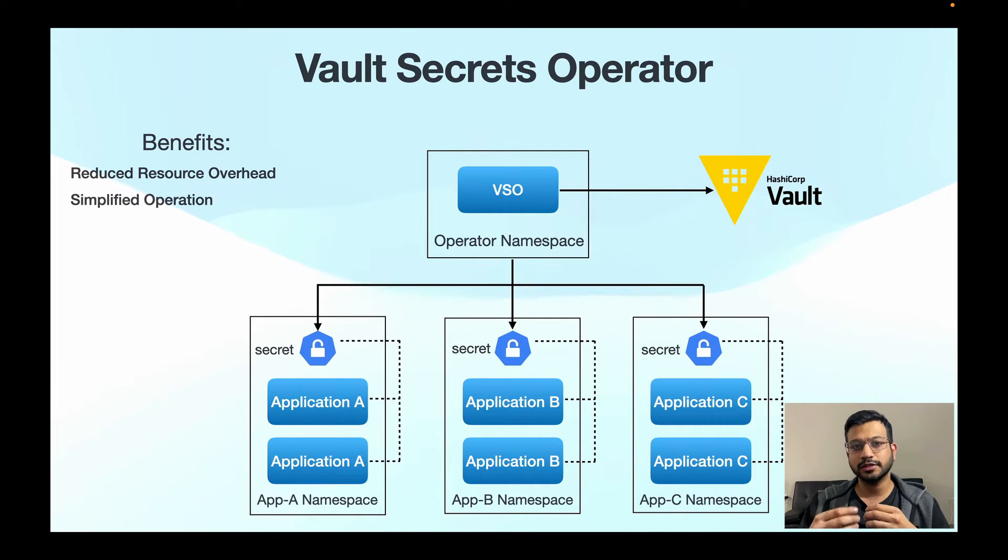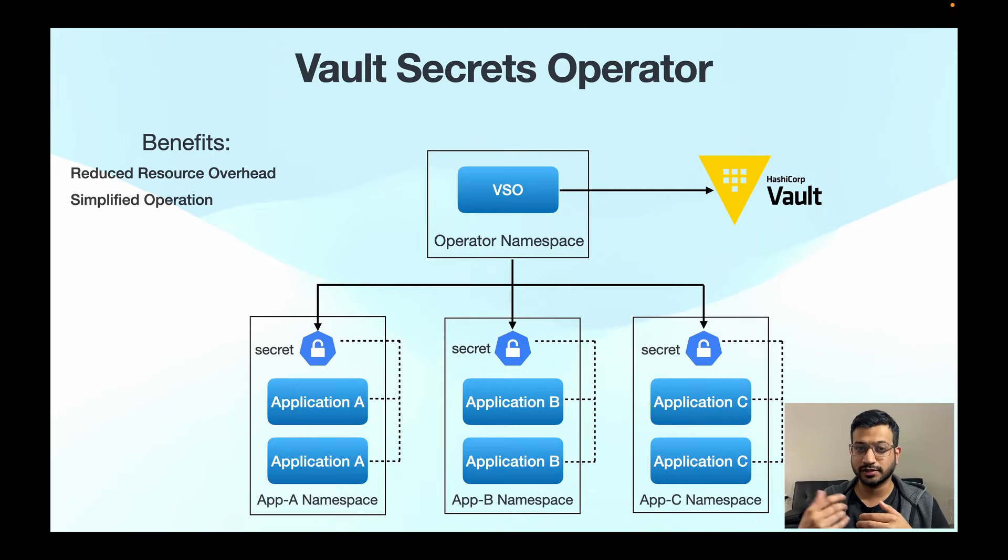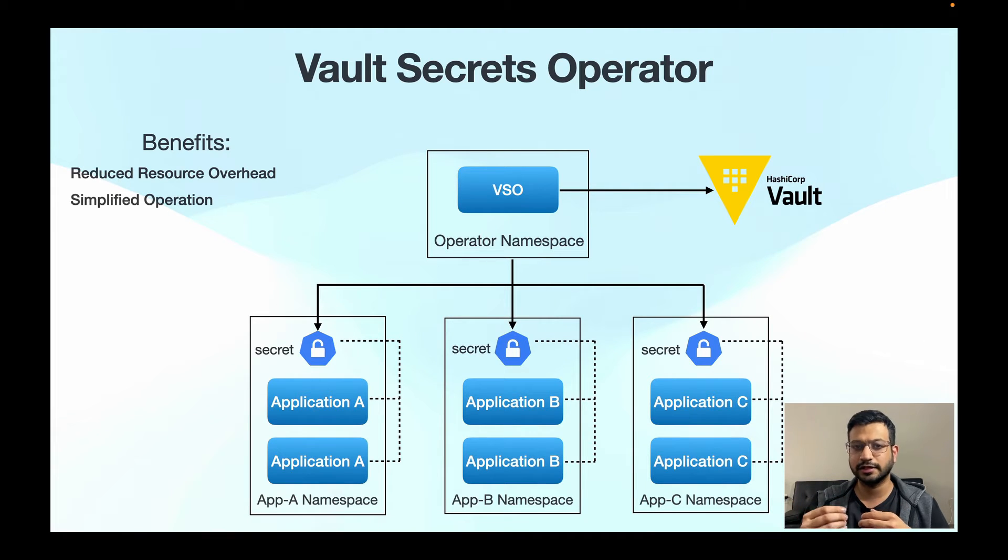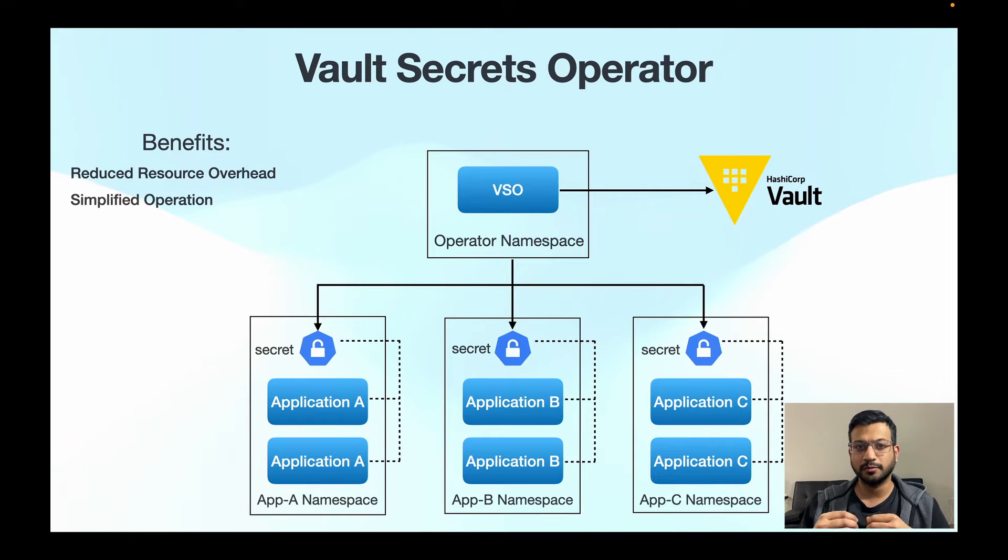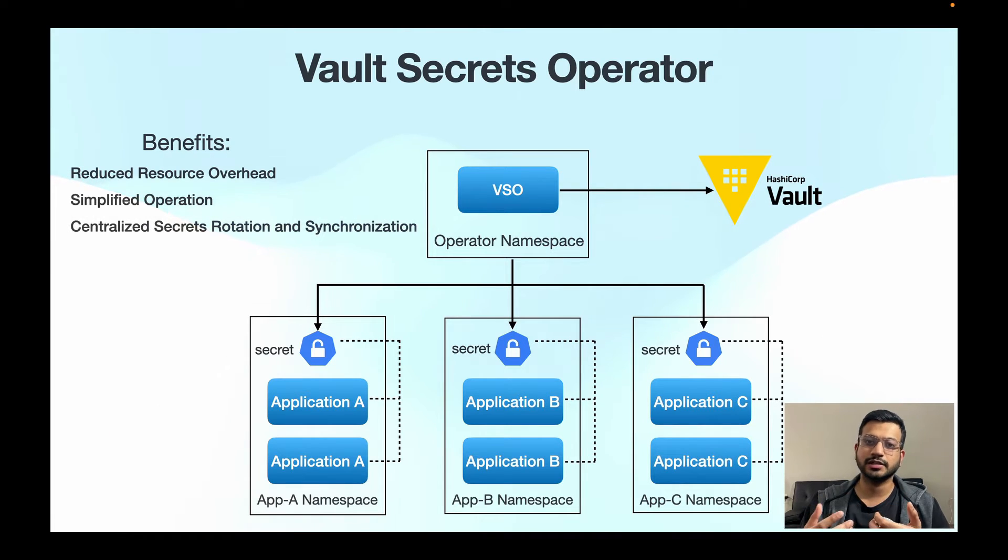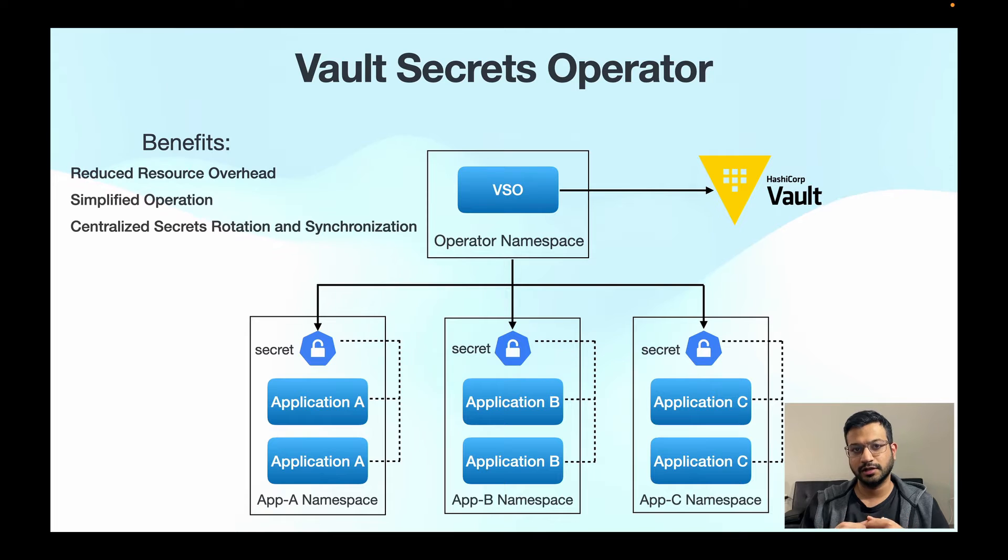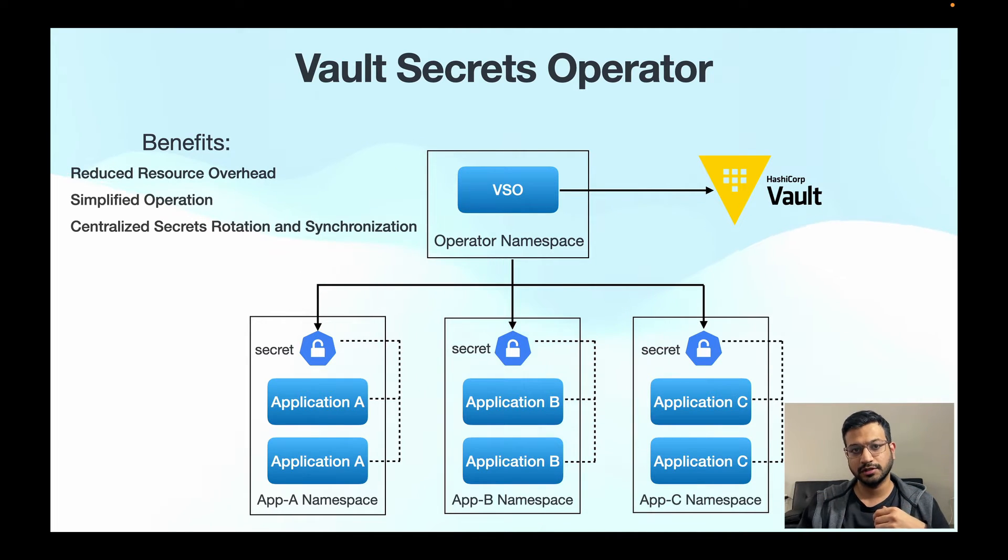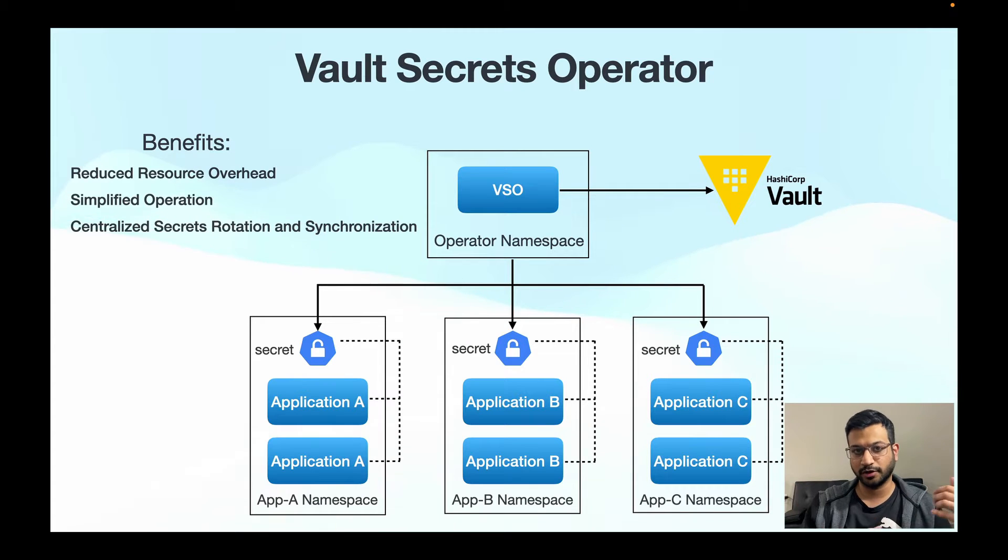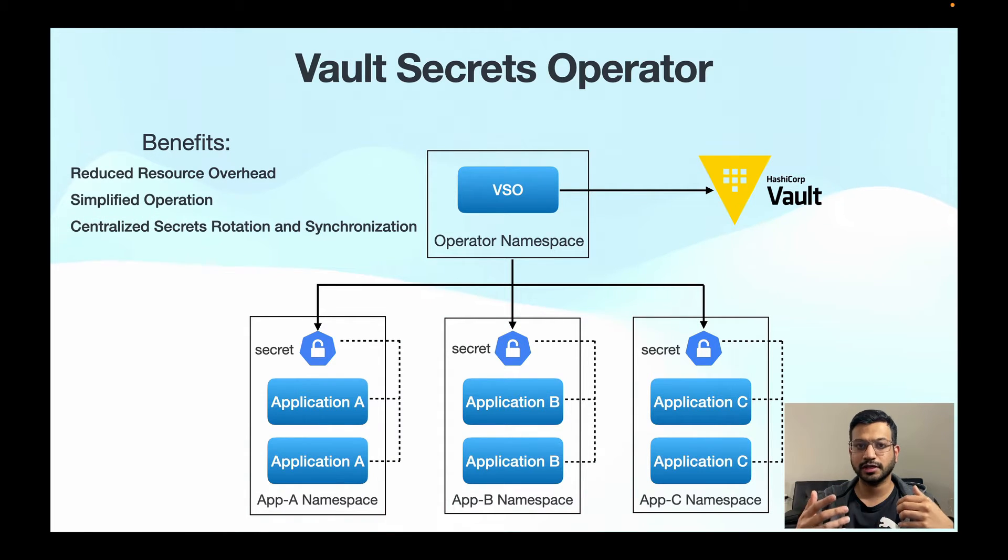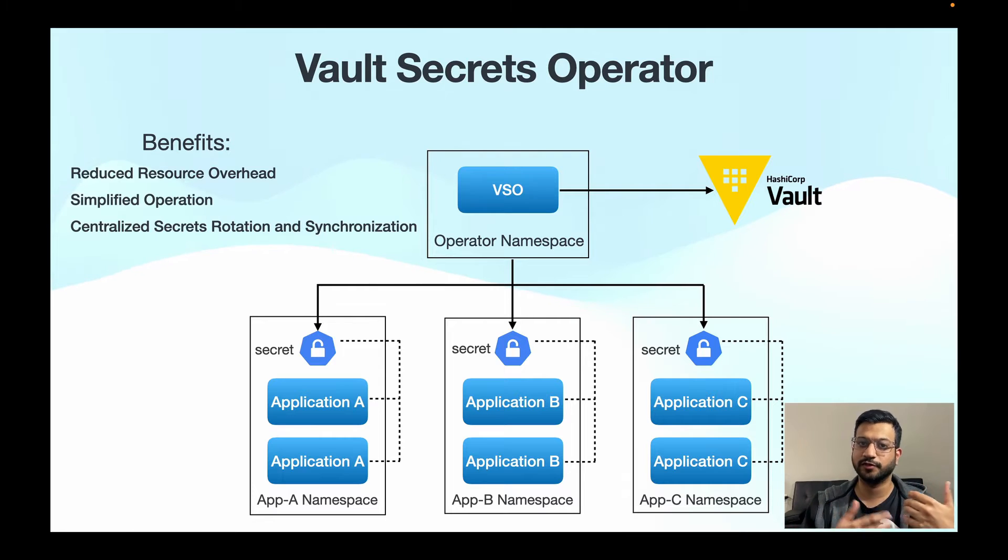And also there is no need to manage individual sidecar containers or handle the intricacies for their communication with Vault. And most importantly, it centralizes the management of secrets, so when a secret is updated in Vault, VSO can automatically propagate these changes to the relevant pods and ensures that all applications have the same version of the secret.